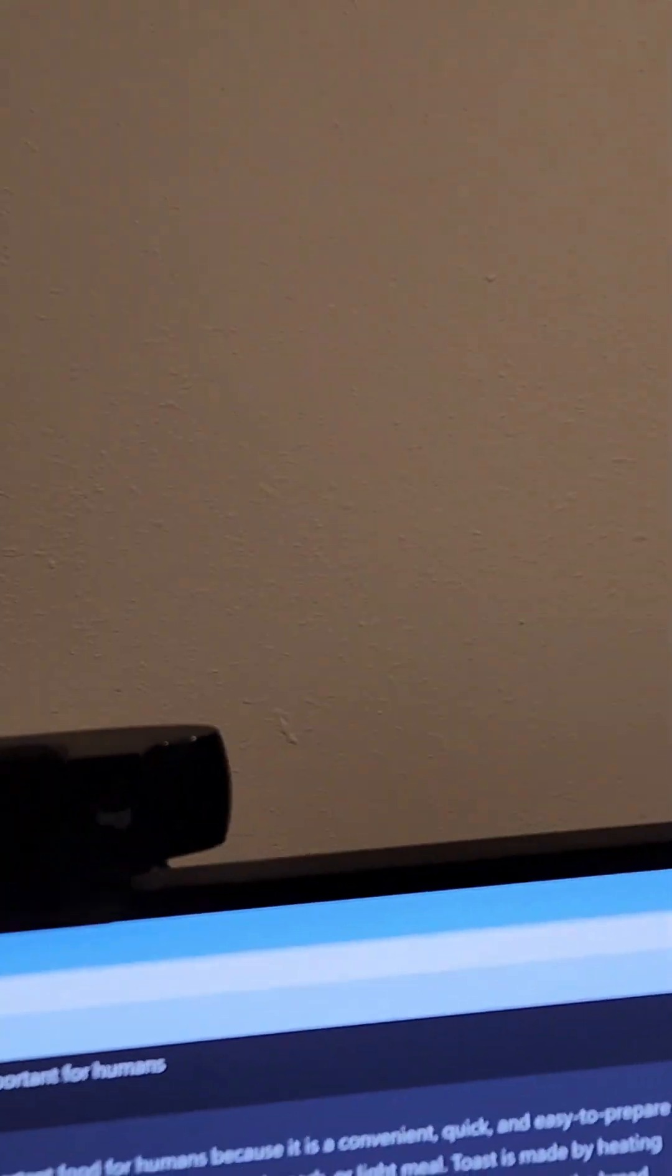Making it less likely to go stale or moldy. Toast is also a versatile food that can be served with a variety of toppings such as butter, jam, honey or cheese, making it a tasty and satisfying option for people of all ages.